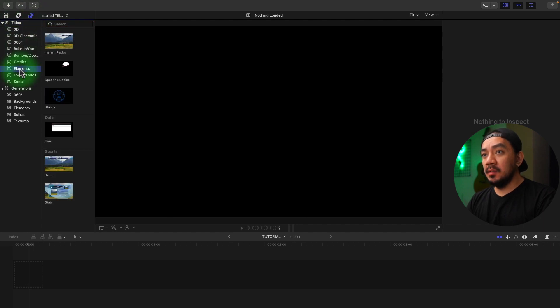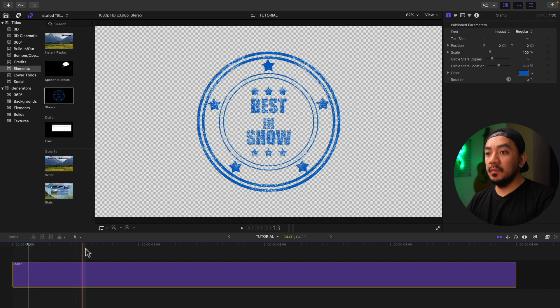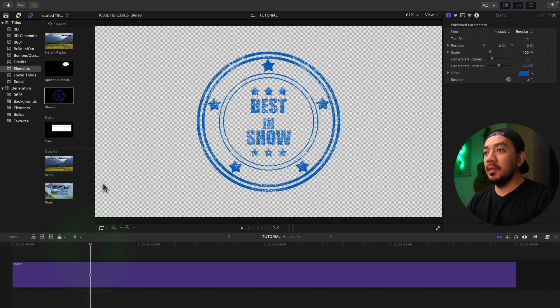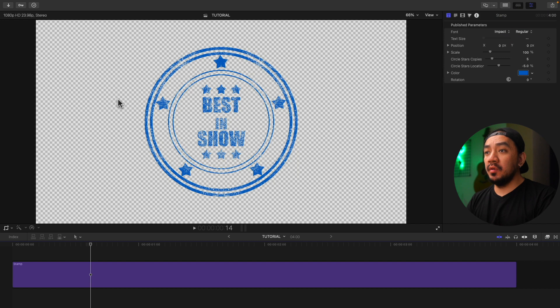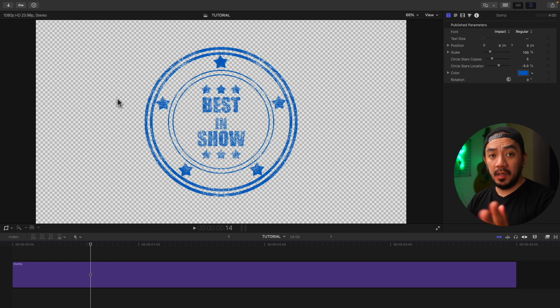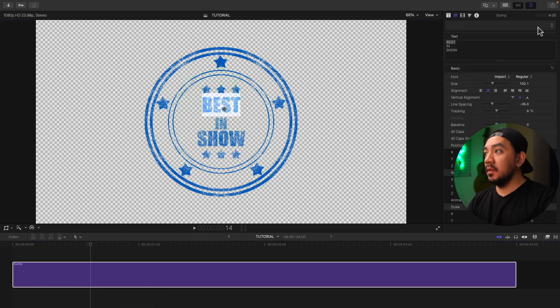Just drag it to your timeline. Okay, so this is now the checkerboard. If you see a checkerboard that means it's transparent. And then we will change our text.